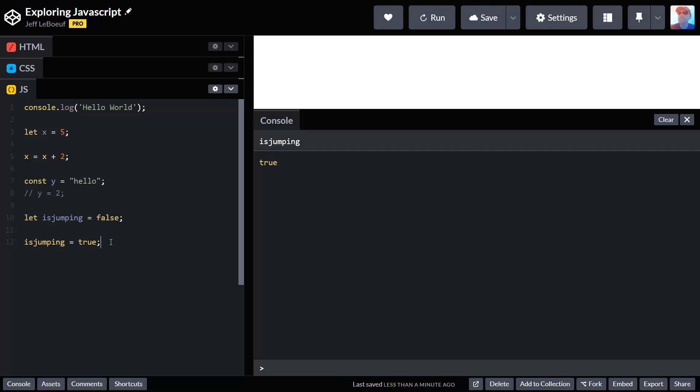Those are just really important data types. There's some other data types that we have in JavaScript, but I just want to keep it simple, just a brief introduction. This is how you create variables and then change variables. And in the case of const, not change variables. That's all I have for this video. I will see you in the next one.